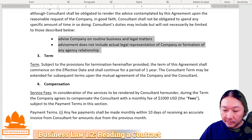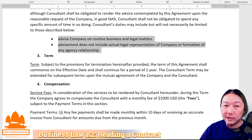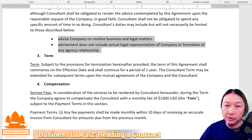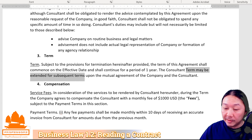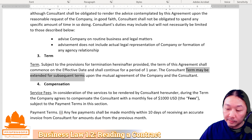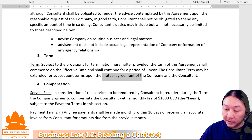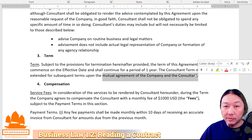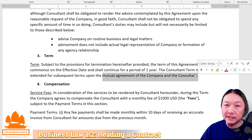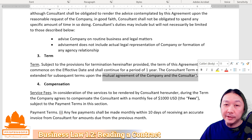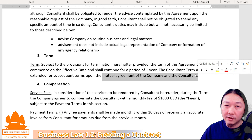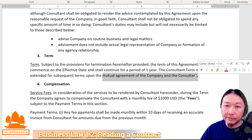Immediately after that, we have the term section. Term tells the parties how long the agreement will last — in this case, a period of one year. It further says the term may be extended for subsequent terms upon mutual agreement. Some contracts have auto-renew terms, which means the contract will automatically renew unless you notify each other that it will be terminated. Be careful with auto-renew terms — if you miss the date or didn't provide notice, the contract will renew and you will either have to pay or be paid for another term.